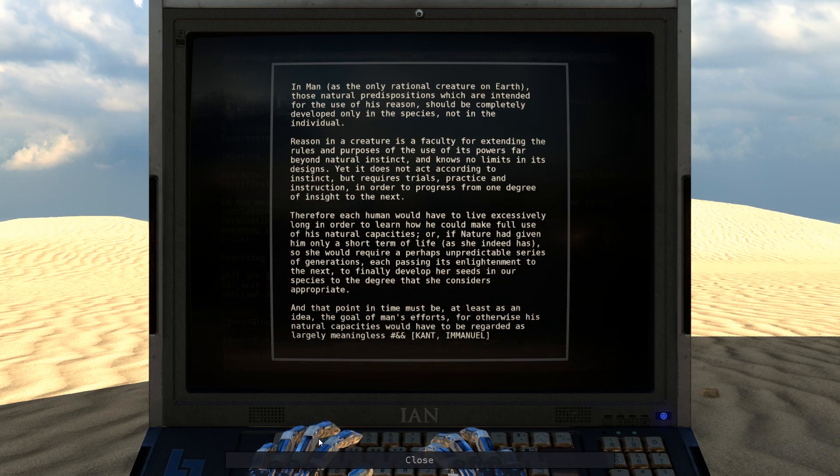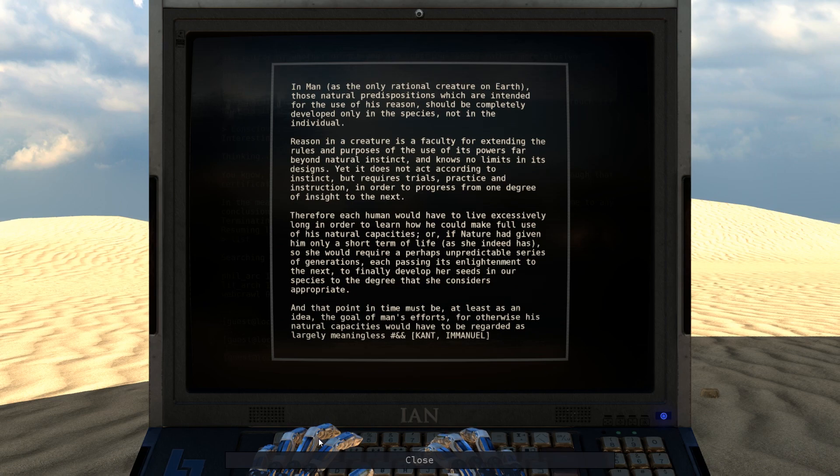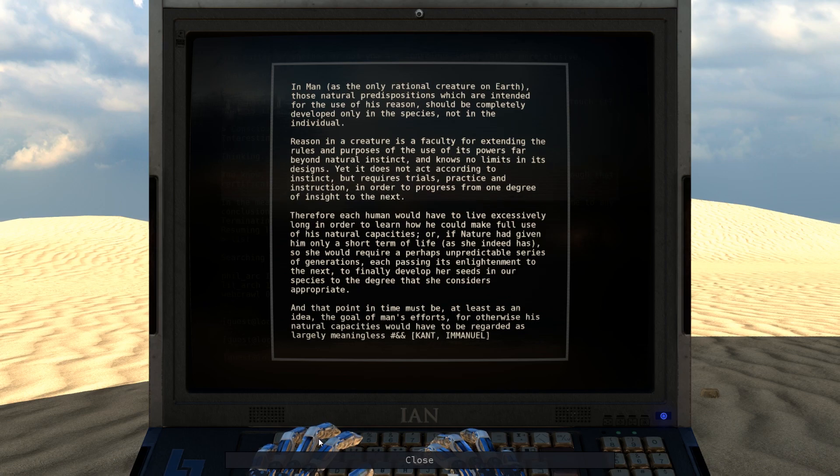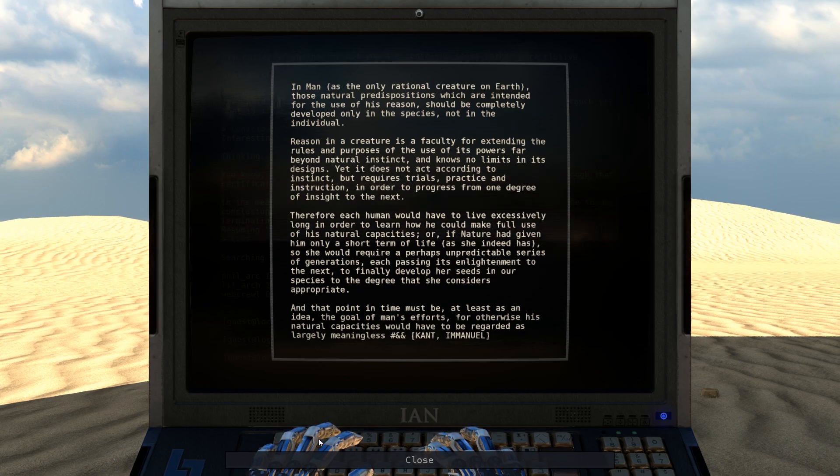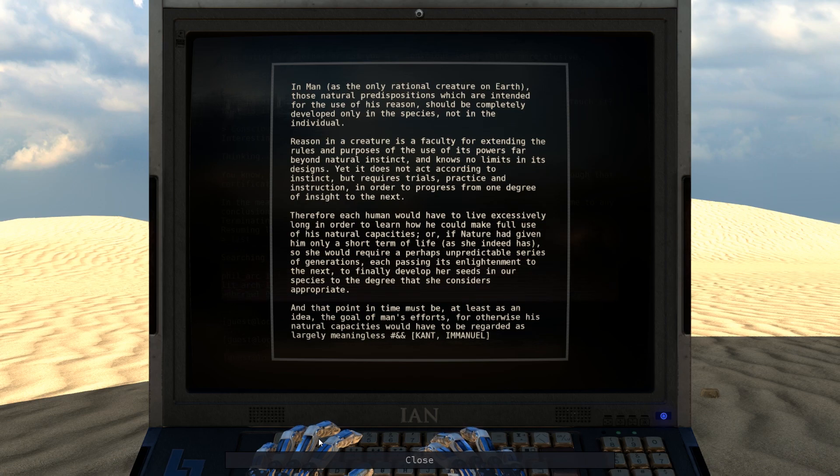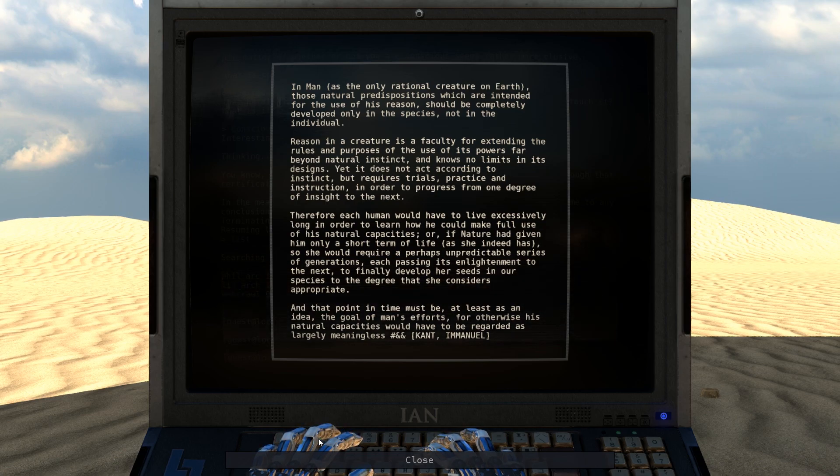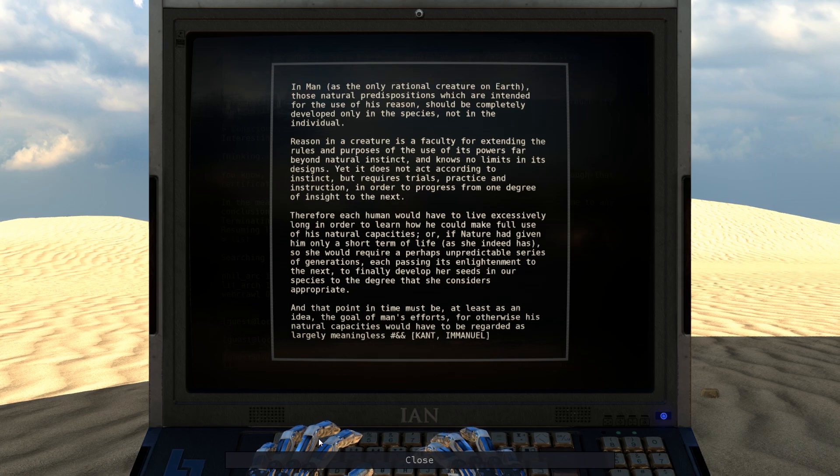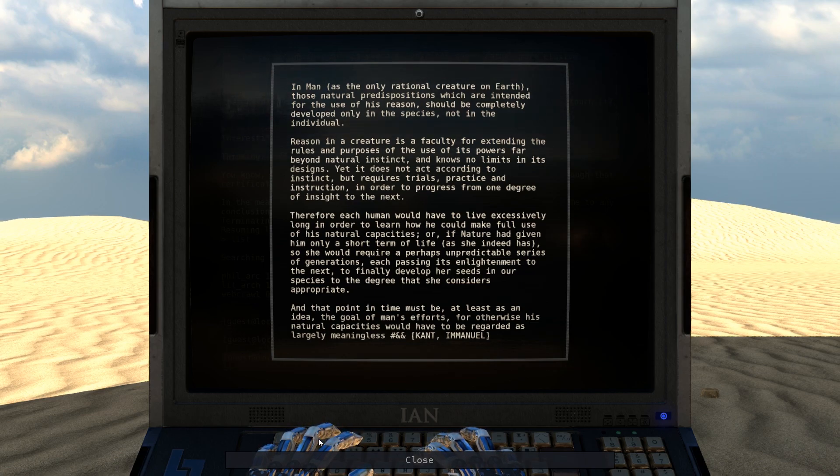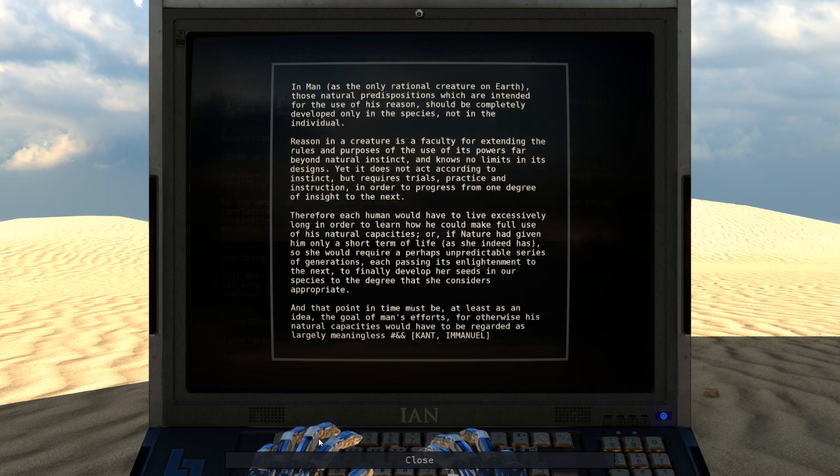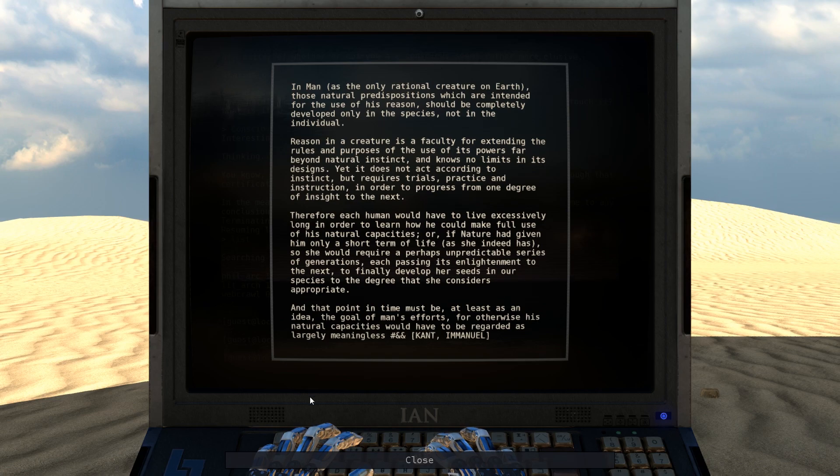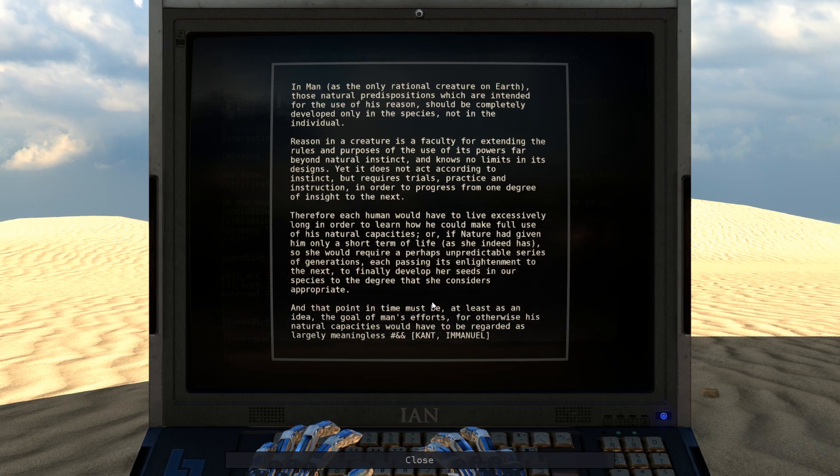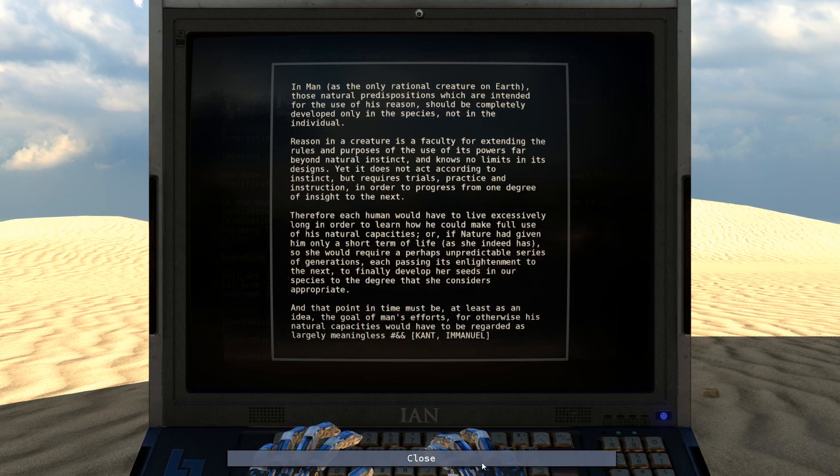Therefore, each human would have to live excessively long in order to learn how he could make full use of his natural capacities. Or, if nature had given him only a short term of life, as she indeed has, so she would require a perhaps unpredictable series of generations, each passing its enlightenment to the next, to finally develop her seeds in our species to the degree that she considers appropriate. And that point in time must be, at least as an idea, the goal of man's efforts, for otherwise his natural capacities would have to be regarded as largely meaningless. Emmanuel Kant.